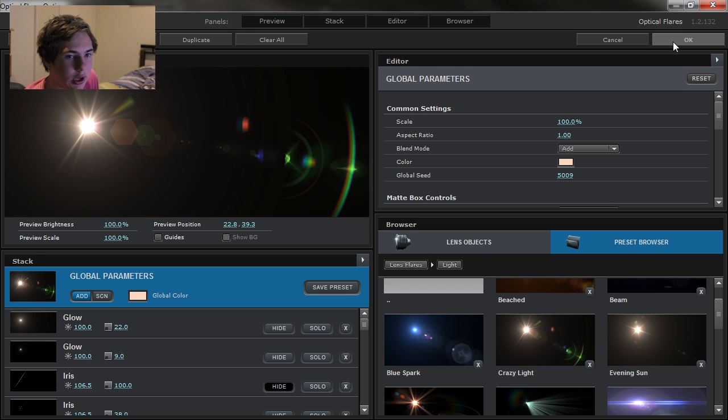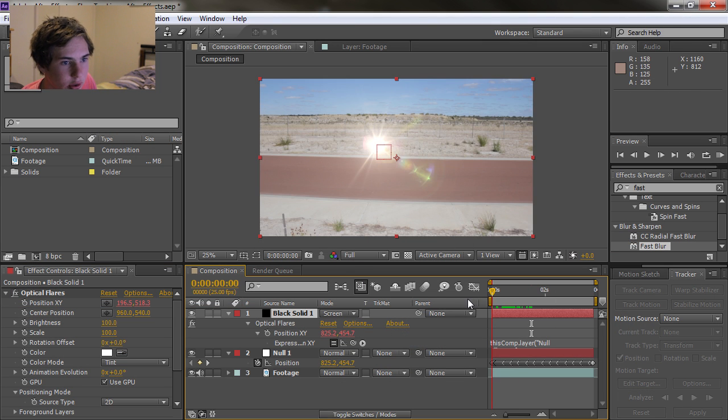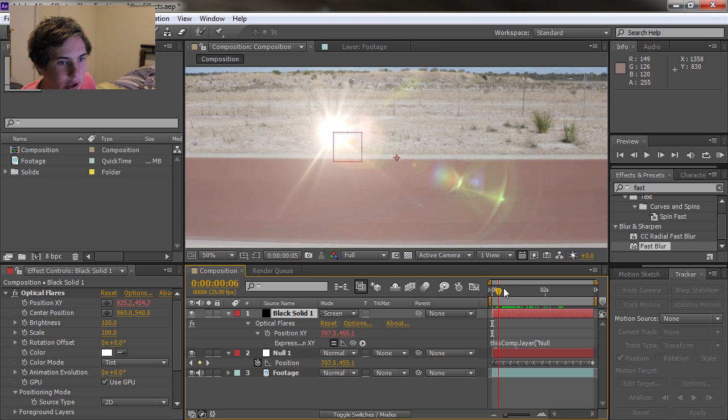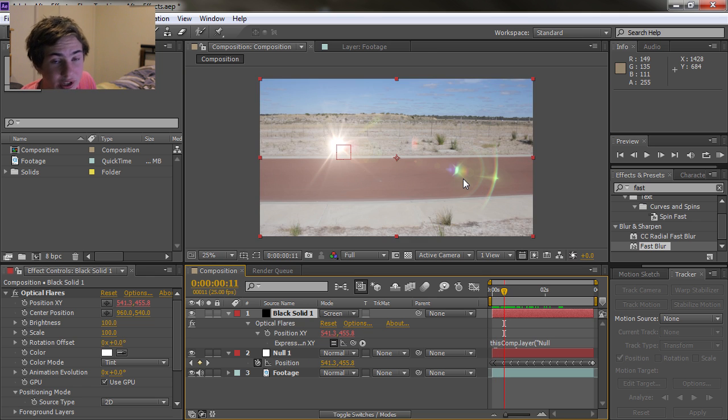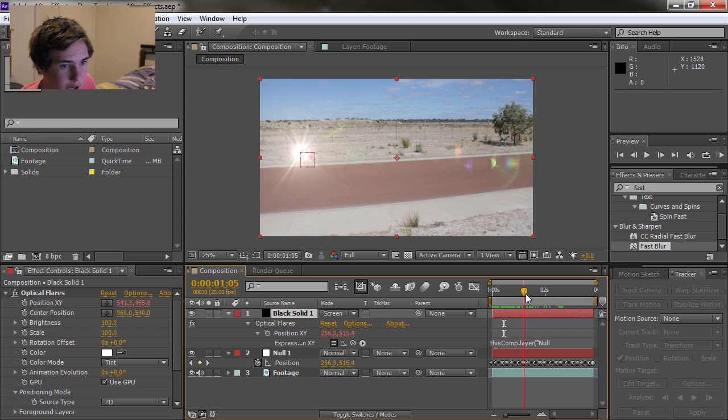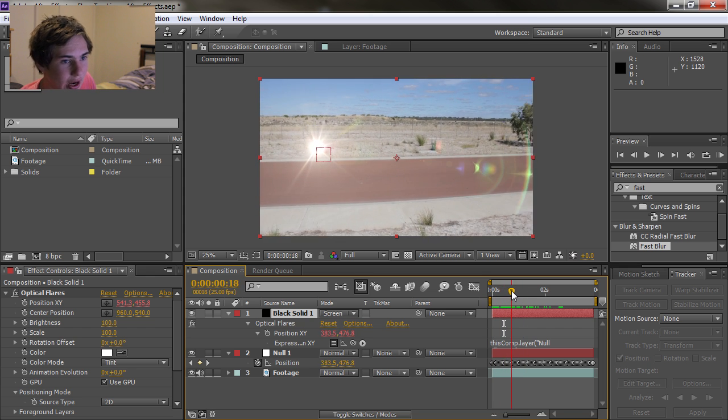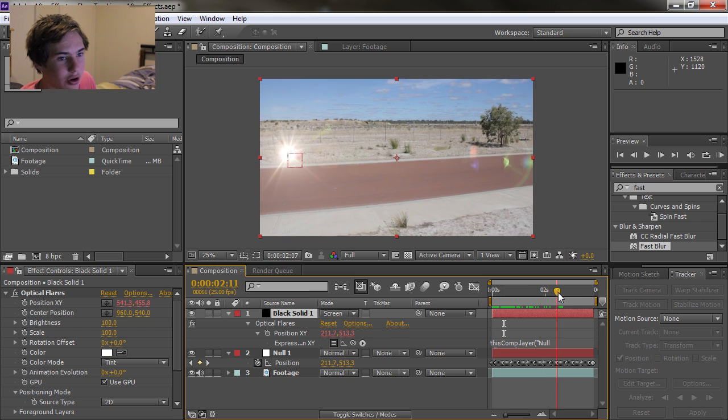And there we go. So as you can see this thing here which we're calling the tail of the flare is moving around and it looks really cool. It looks dynamic and it looks like it's part of the shot, which is really cool. It's the effect we're going for.